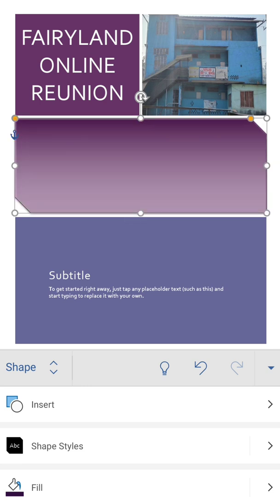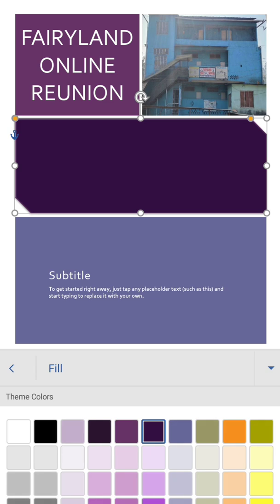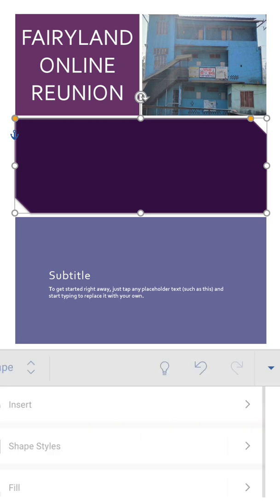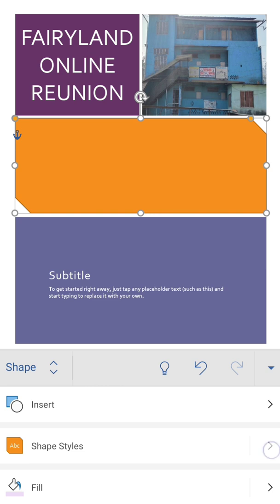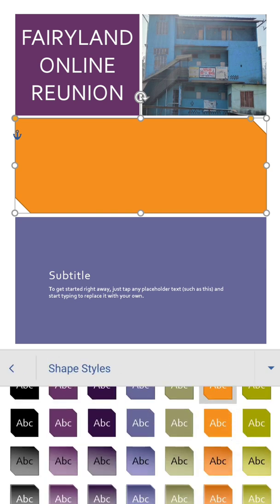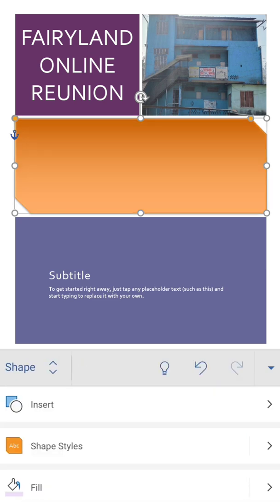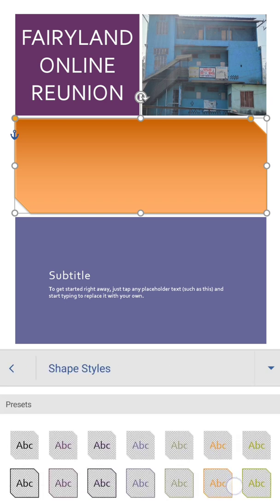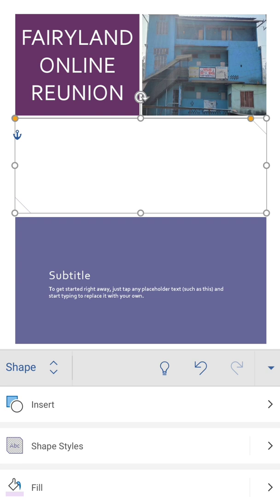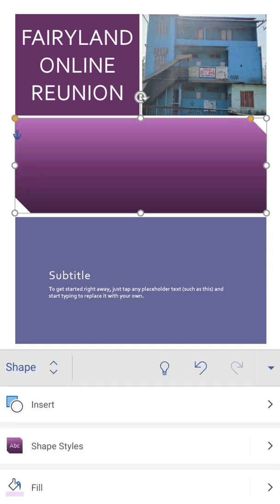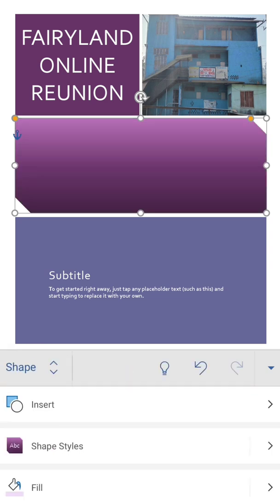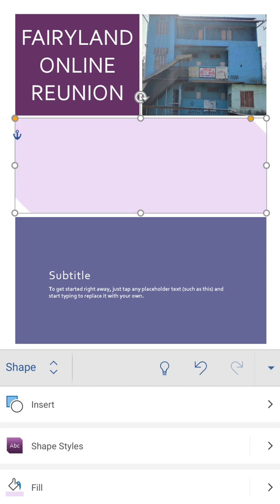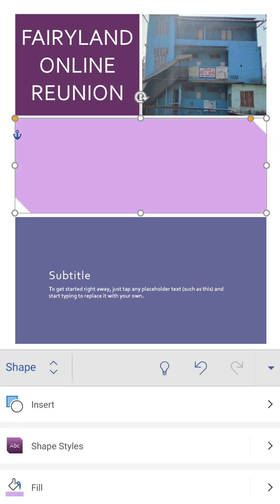And also we are going to change the color options. So fill - we'll go to fill and from here we'll choose the color. We'll put some light color. It's not looking good, you can choose anyone whatever you wish. Suppose this one only.